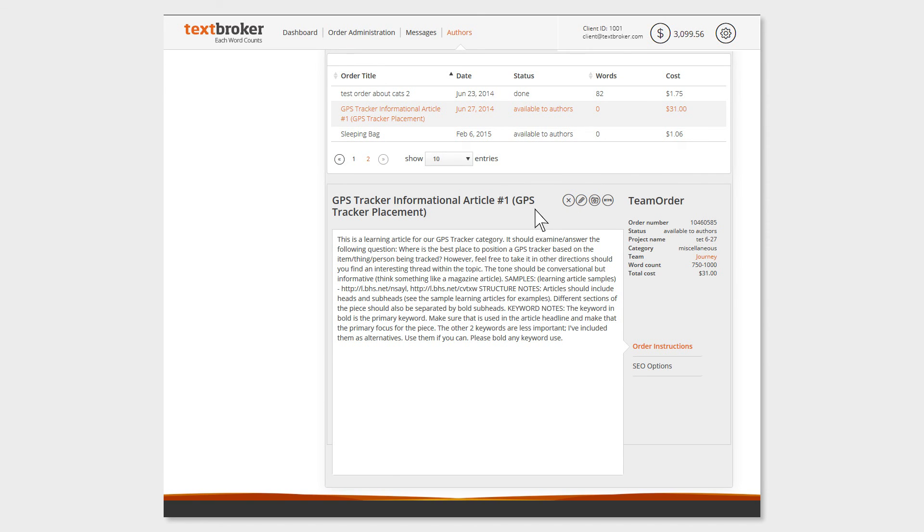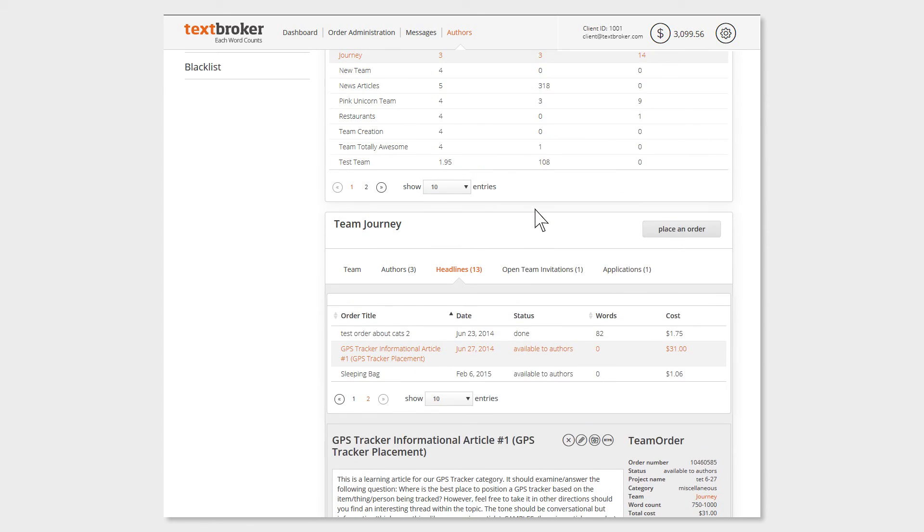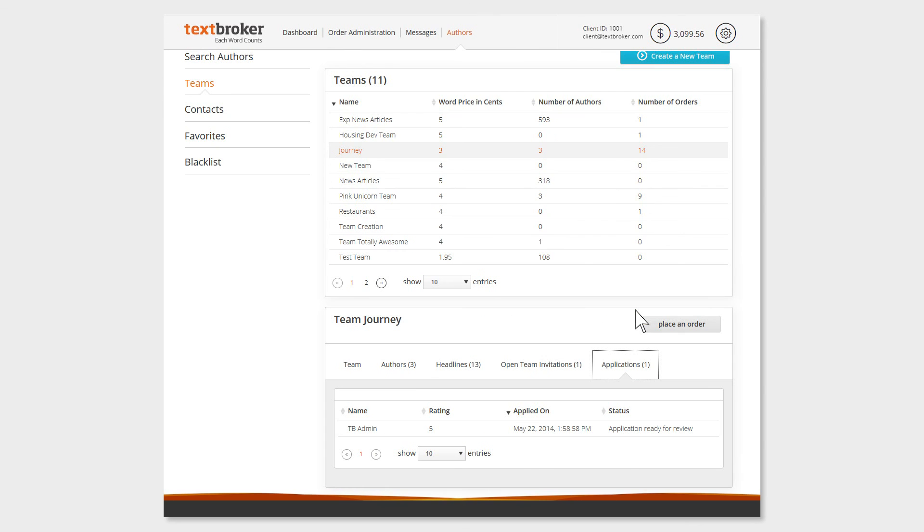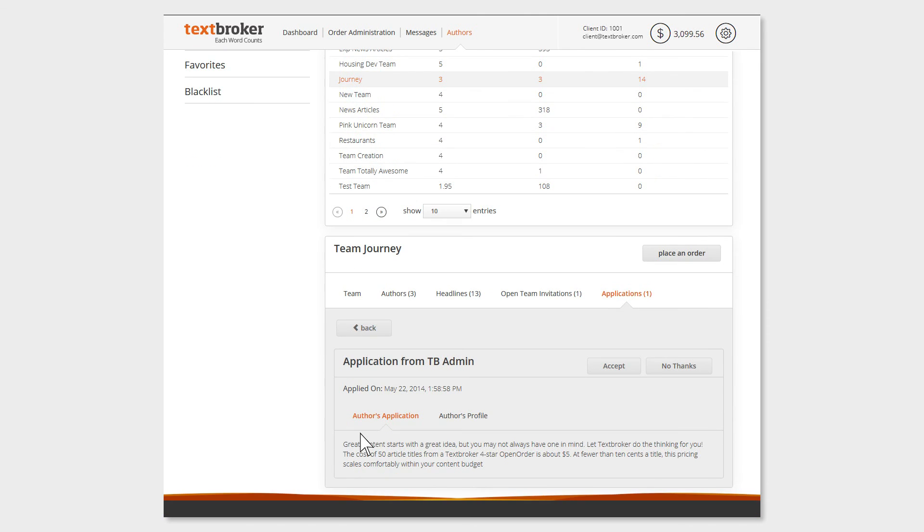The header Applications will show you an overview of all pending applications by authors. Clients can request that authors provide a sample of their work or a few thoughts on the team as part of their application. Please note that the application texts are not to be published without the consent of the author.